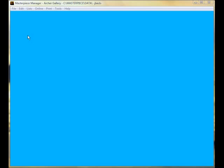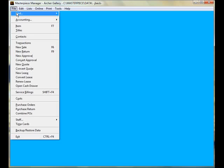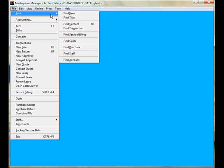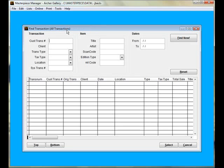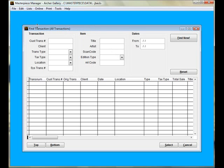How to delete a transaction. The first step is to find the transaction. You can locate the transaction by using any of these fields available, such as the title, artist, scan code, or dates from and to.